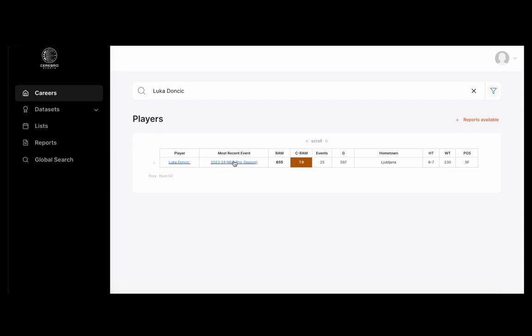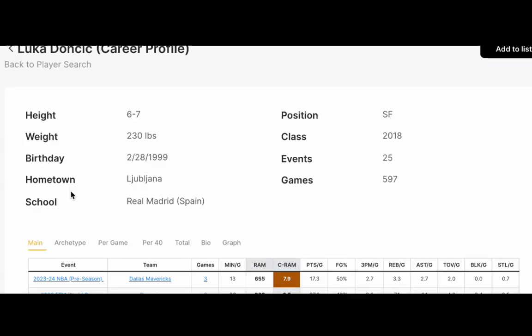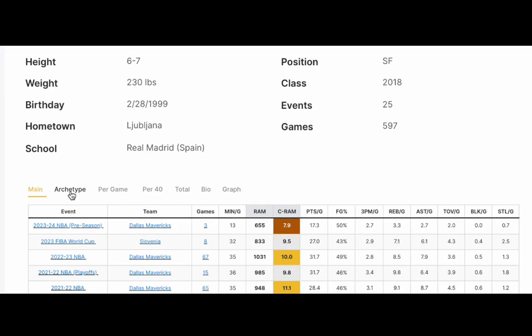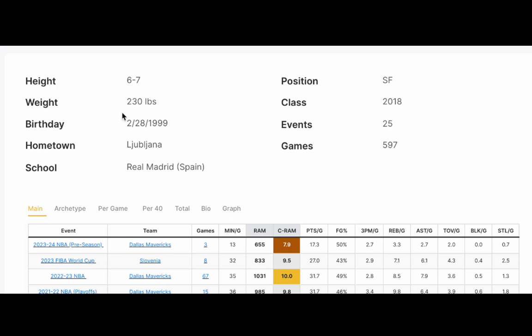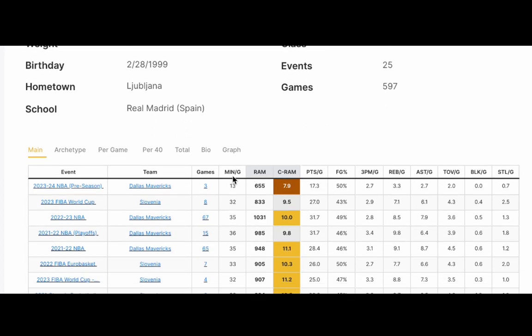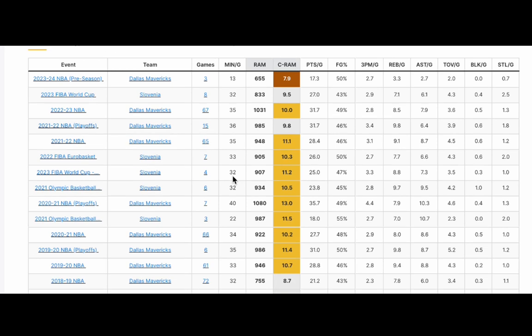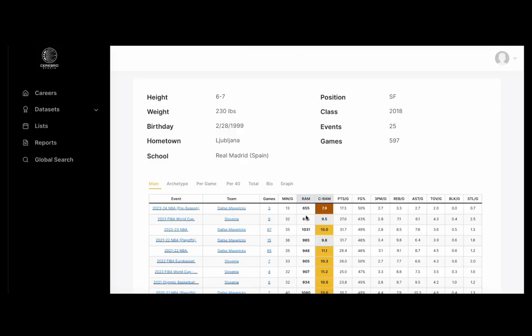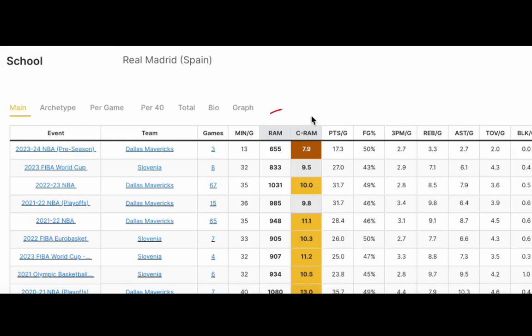Let's click on Luka Doncic. This is the player profile page where it has his height, his weight, his position, year that he was able to enter the NBA draft. We're able to see every event that we have collected on him all the way back to his U16 days. The RAM score is our overall player performance metric.